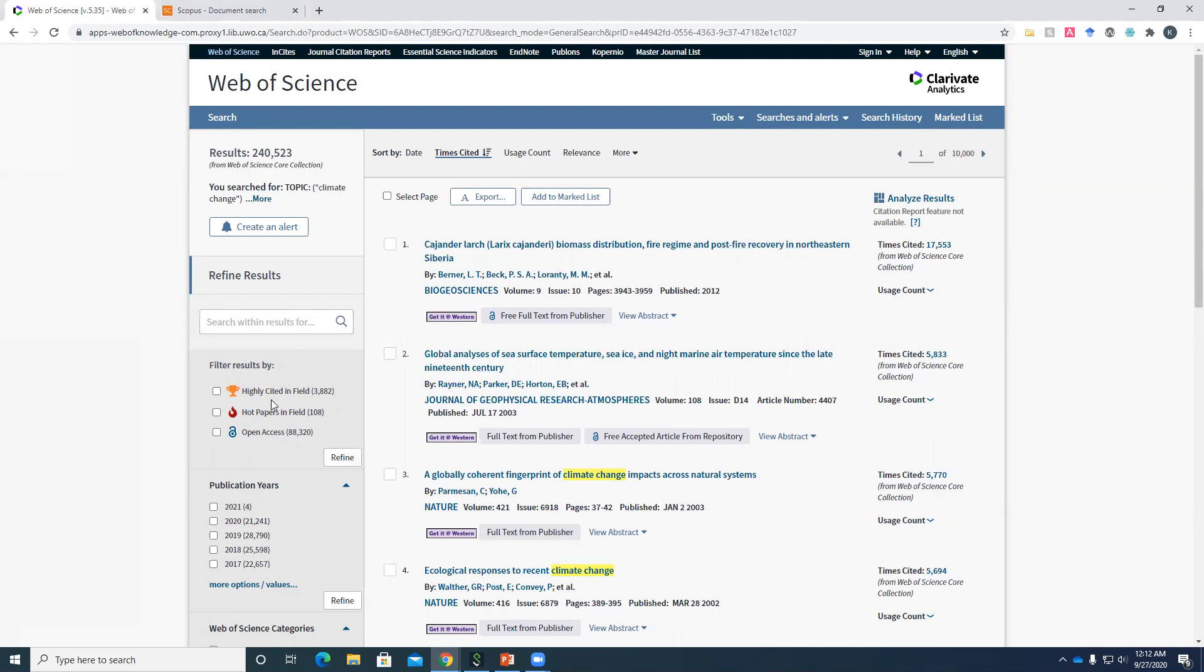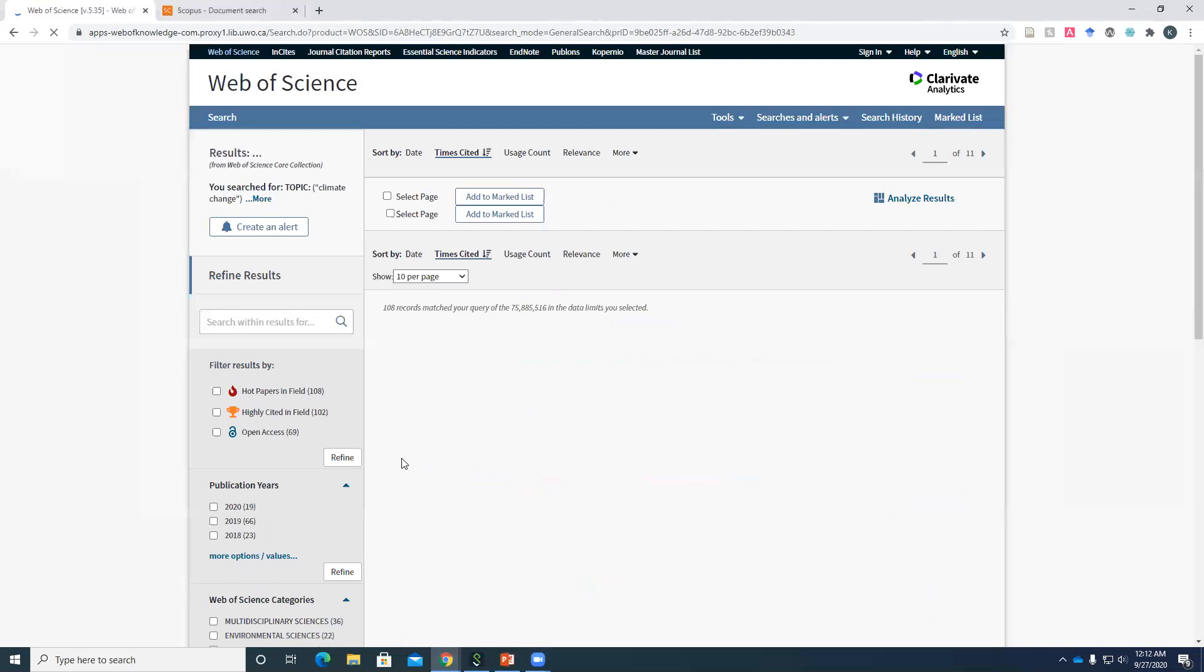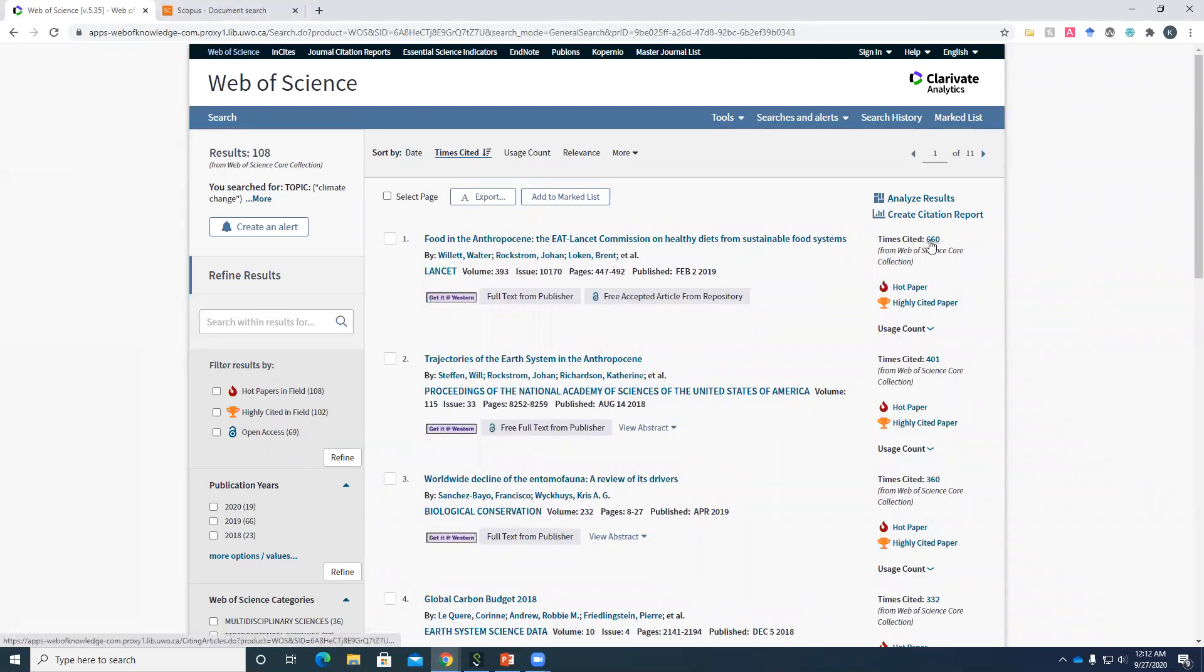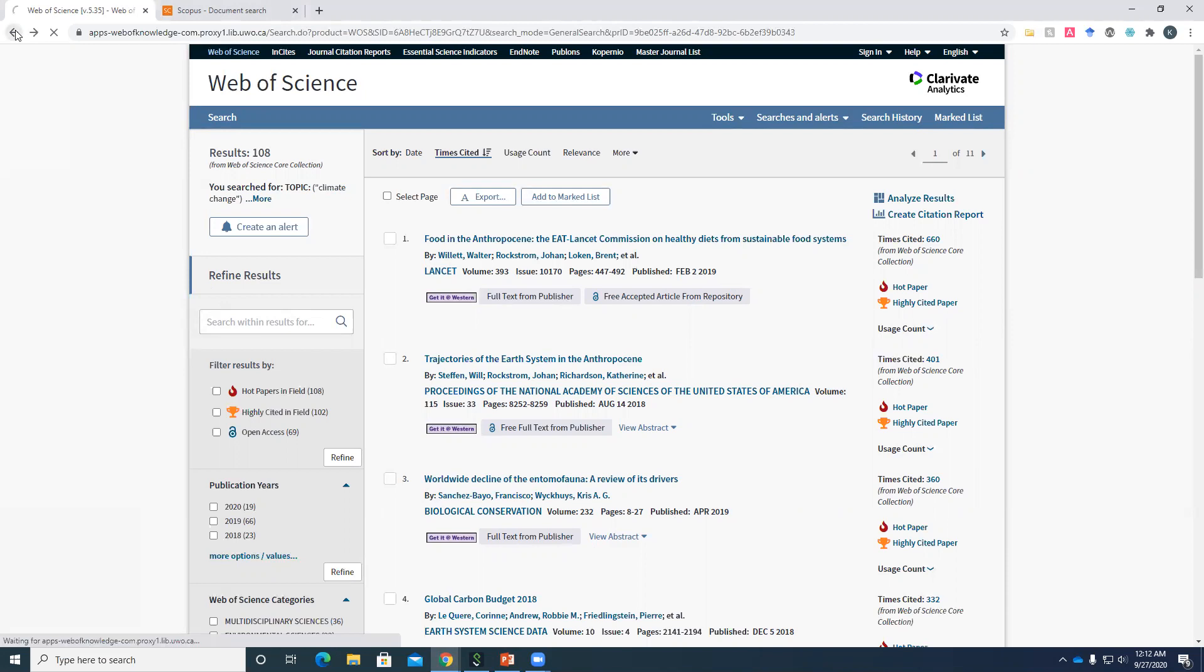So if you click these buttons, we'll just click into it. Let's say hot papers in the field, that's going to refine it down to 108 articles. Okay, so it's fewer citations, yes, but it's also super recent stuff 2019, 18, 19. Okay, so that's the difference there. I'm going to head back.